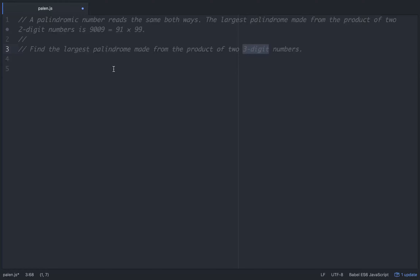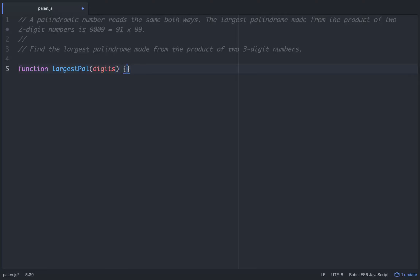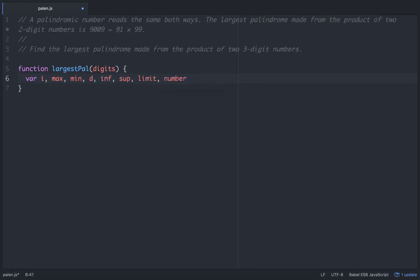When reading the problem, the first thing that you see is that you're going to need three digits, so you'll need a way to put in the digits. So let's start writing this out. Let's make a function — we'll call it largestPal for palindrome, and we'll pass in the digits as an argument. We're going to need to set up several variables. We'll declare i, max, min, d, inferior, superior, and limit, and then set number equal to zero.